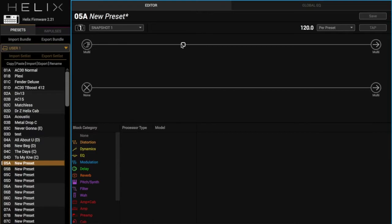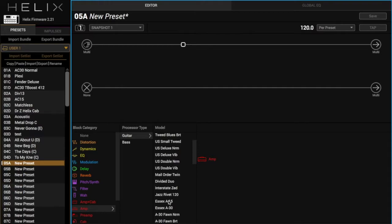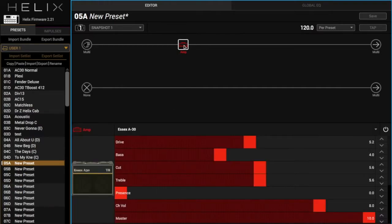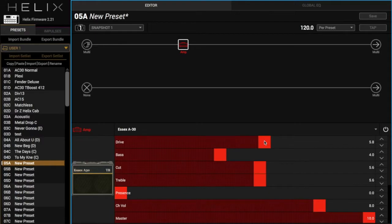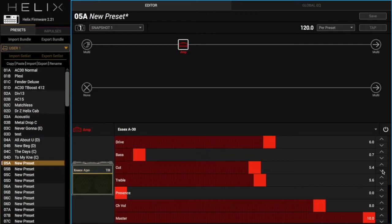We're going to start off with a top boost amp here. Sounds like a top boost to me. And we're pretty much just building my normal top boost amp sound, so we're going to turn the drive up here and the bass down, just kind of adjust a couple of these things that are on my normal top boost amp sound.